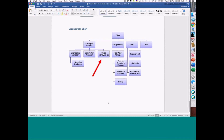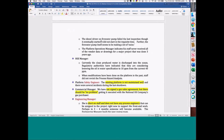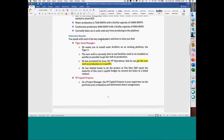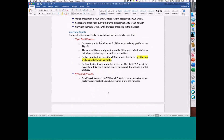We're project managers, so we sit over here under the VP Capital Projects.